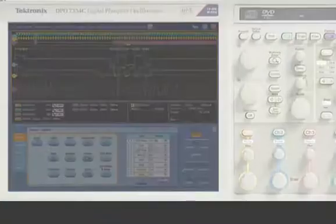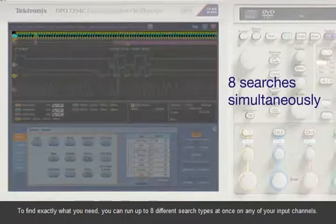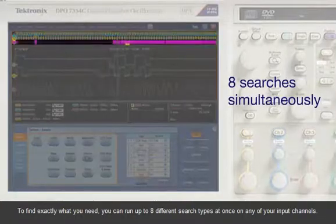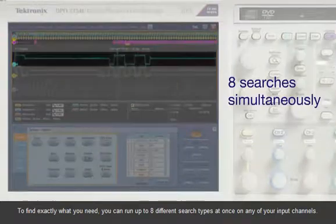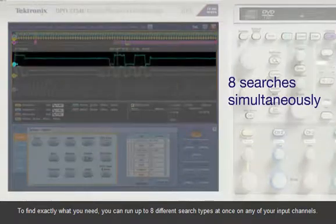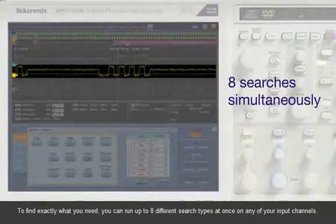To find exactly what you need, you can run up to eight different search types at once on any of your input channels.